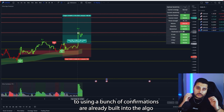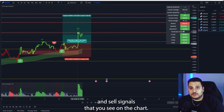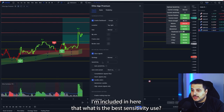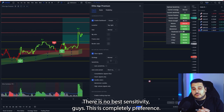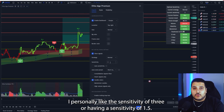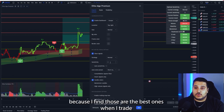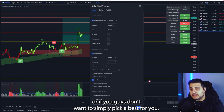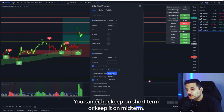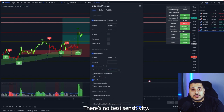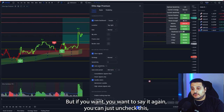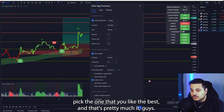The Elite Algo strategy really comes down to using the confirmations built into the algo and not blindly trading buy and sell signals. One common question is: what is the best sensitivity to use? There is no best sensitivity — it's completely preference based on your trading style. Personally I like sensitivity 3 or 1.5 and hover between those two. Alternatively, you can enable auto sensitivity and choose either the short-term or midterm preset. If you want your own sensitivity, just uncheck auto sensitivity and pick the one you like best.